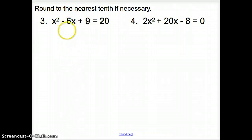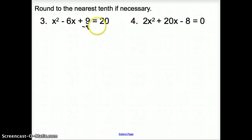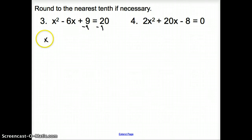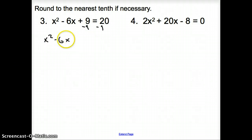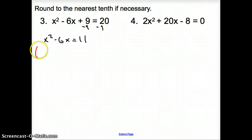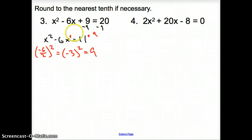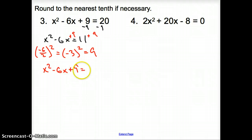Let's try a couple more — stick with our steps. Notice how there's a 9 added to a negative 6, so I'm going to subtract 9 from both sides to get x squared minus 6x equals 11. Now I'm going to divide this 6 by 2 and square it. So negative 6 divided by 2, squared, gives me negative 3 squared, which is 9. I'm going to add this 9 to both sides, giving us x squared minus 6x plus 9 equals 20.